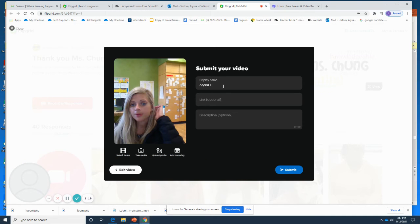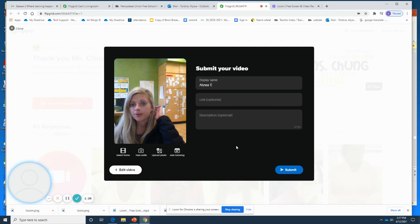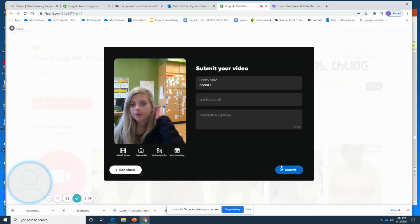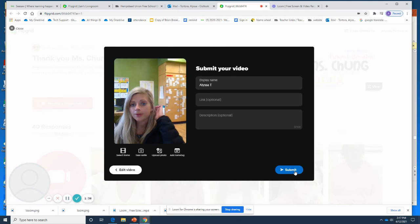You might want to type in some information — your name and any additional information. You can describe what you recorded if you would like to, or if it was requested. You could also change the frame, put another picture there, whatever you would like, and then you can press Submit.